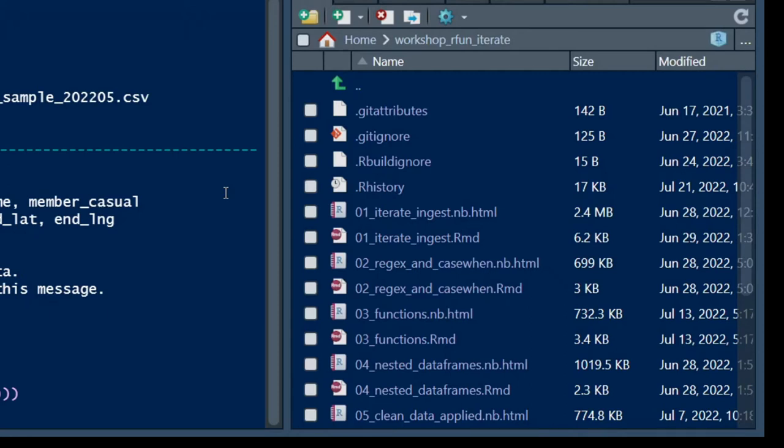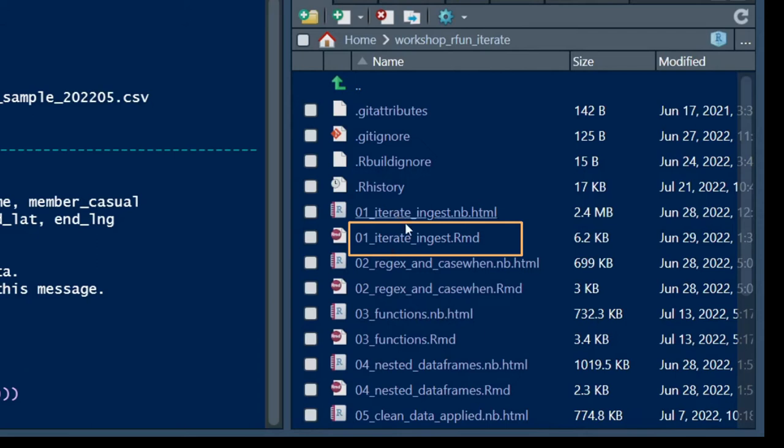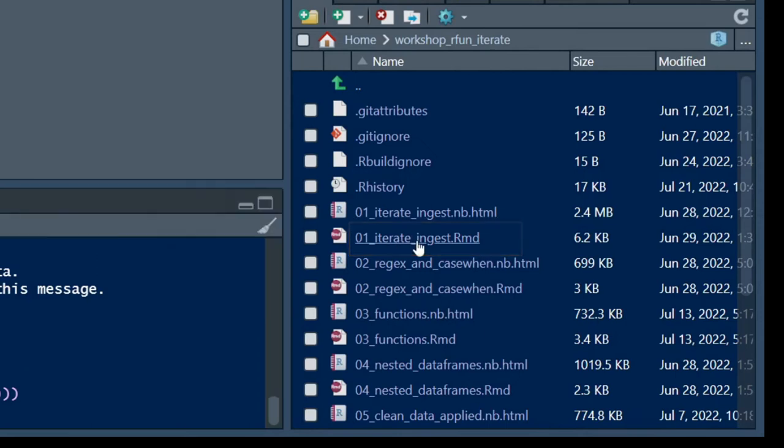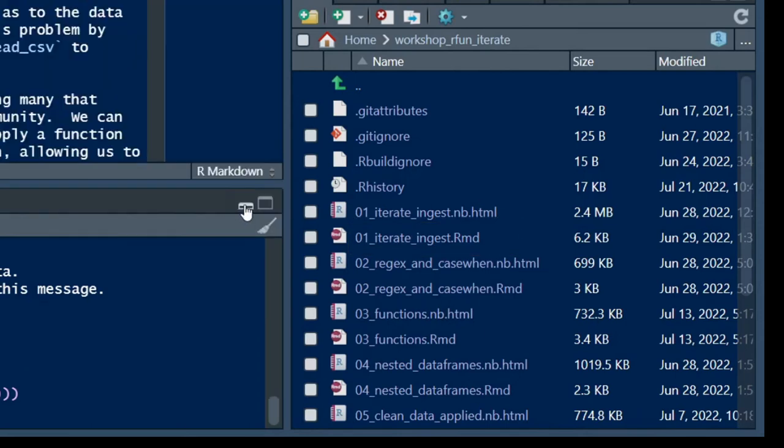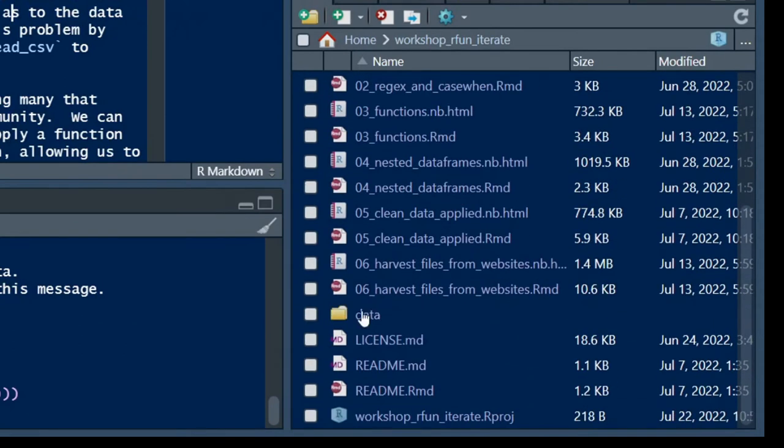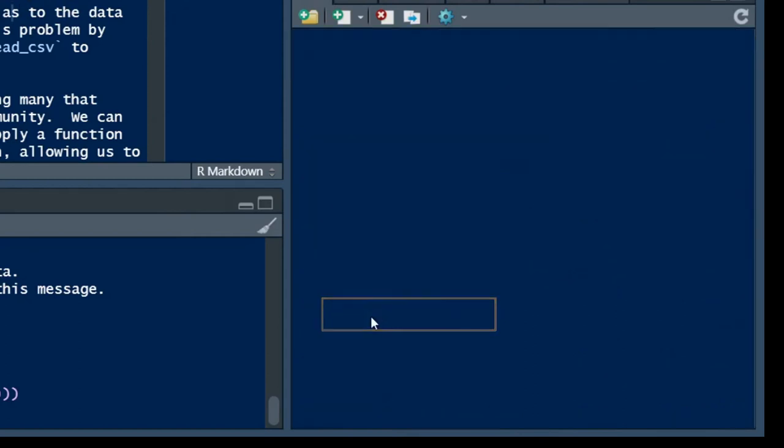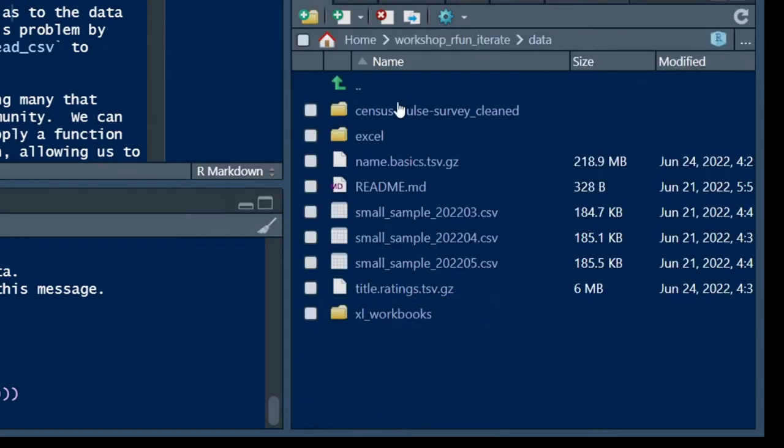We're going to start off in the file 01_iterate_ingest. It's an R markdown file we're going to open in the RStudio project. Also note that other files in this project include the data directory, which has a series of files in it. Our goal is to ingest three CSV files that you see listed there in the middle of that screen.